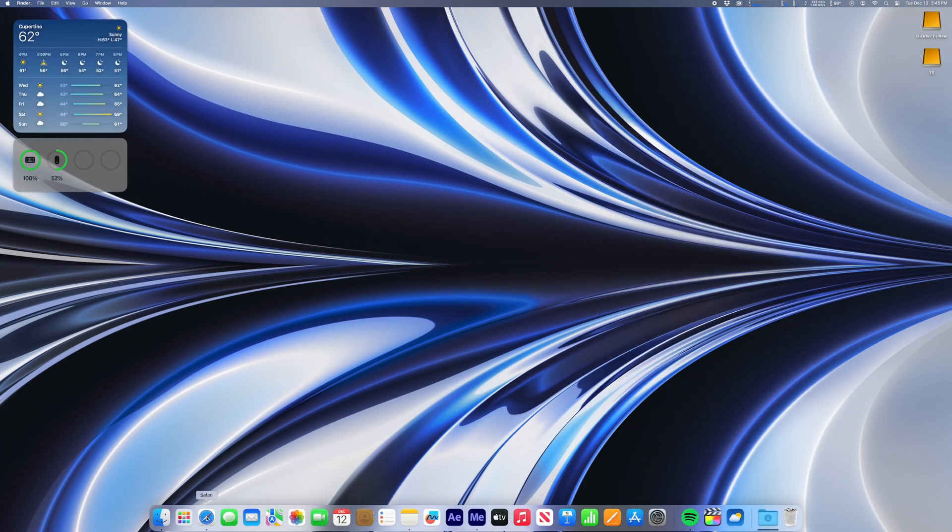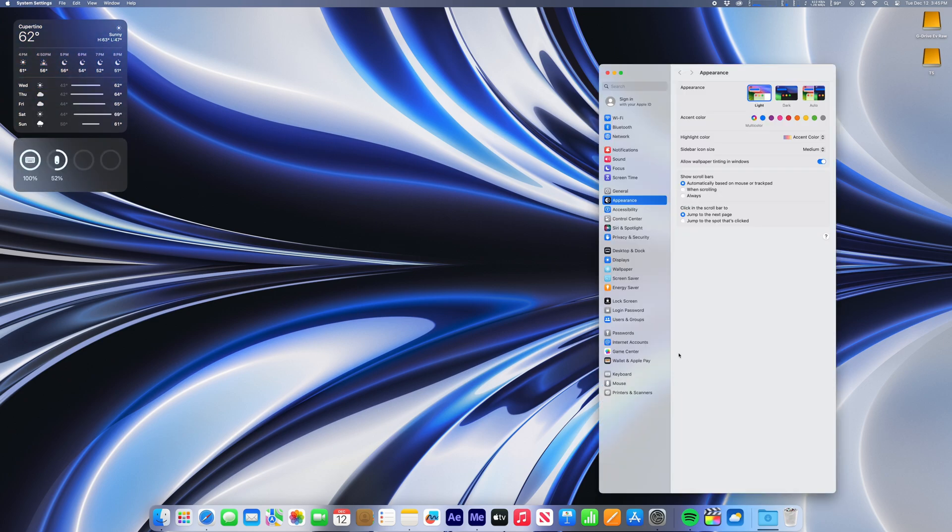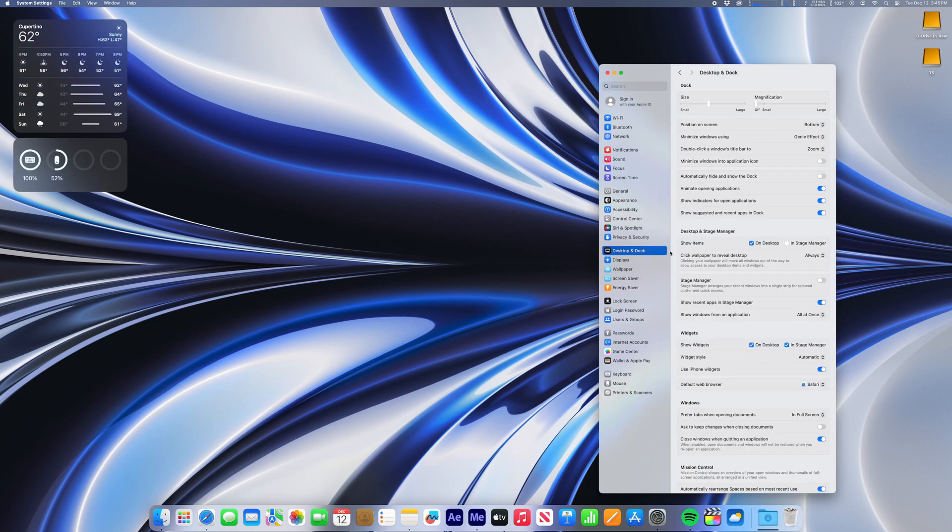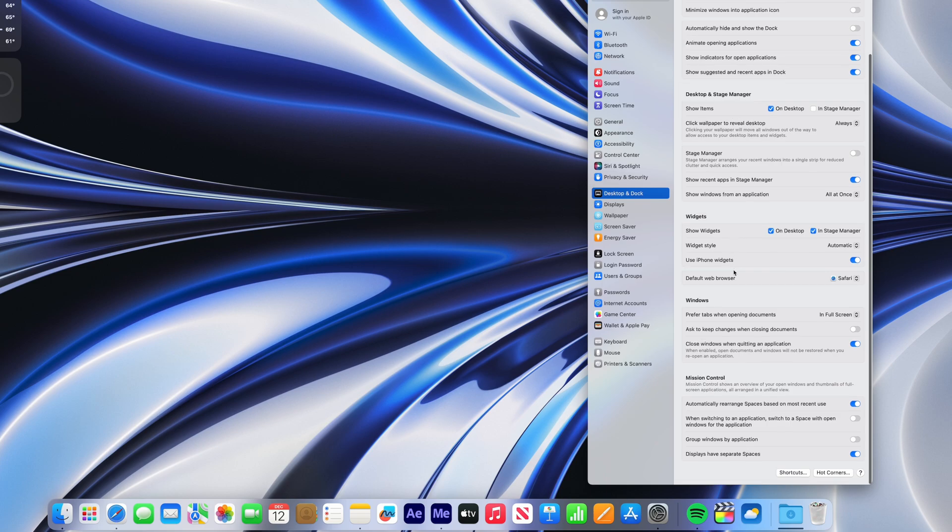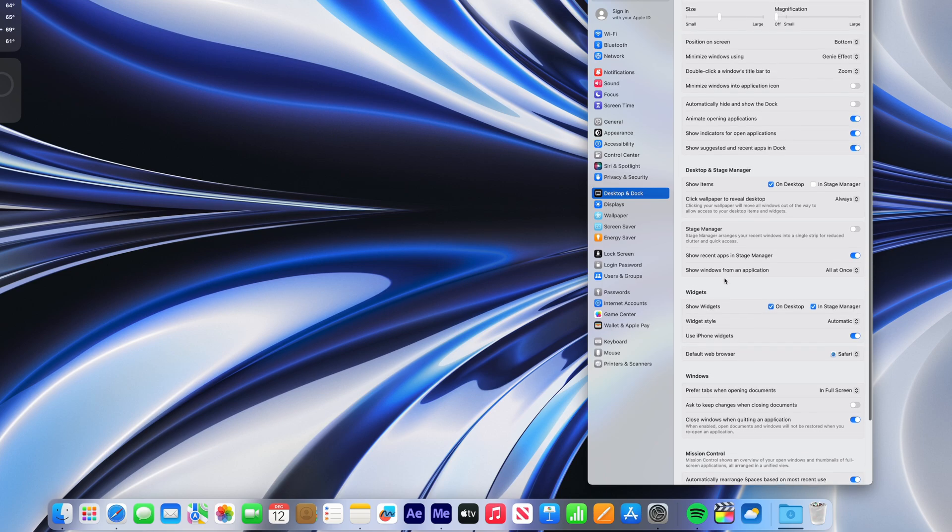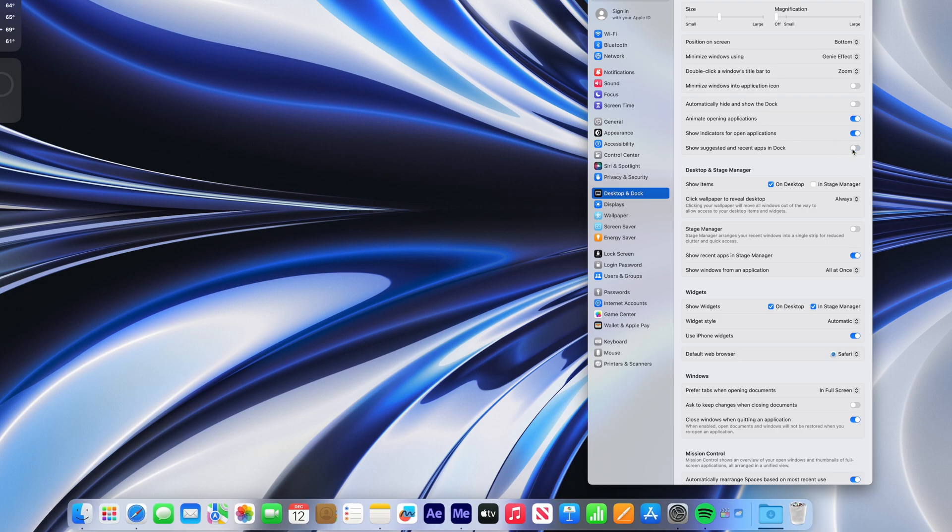I'm fast forwarding through the first step here, which is setting up my widgets and desktop background. After that, I like to customize my dock. I don't like having recent or suggested applications in my dock, so I always disable that.